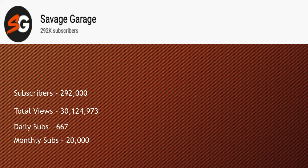Let's go over Savage Garage YouTube channel. They currently have 292,000 subscribers, total amount of views is 30 million 124,973, daily subs is 667, and monthly subs is at 20,000.